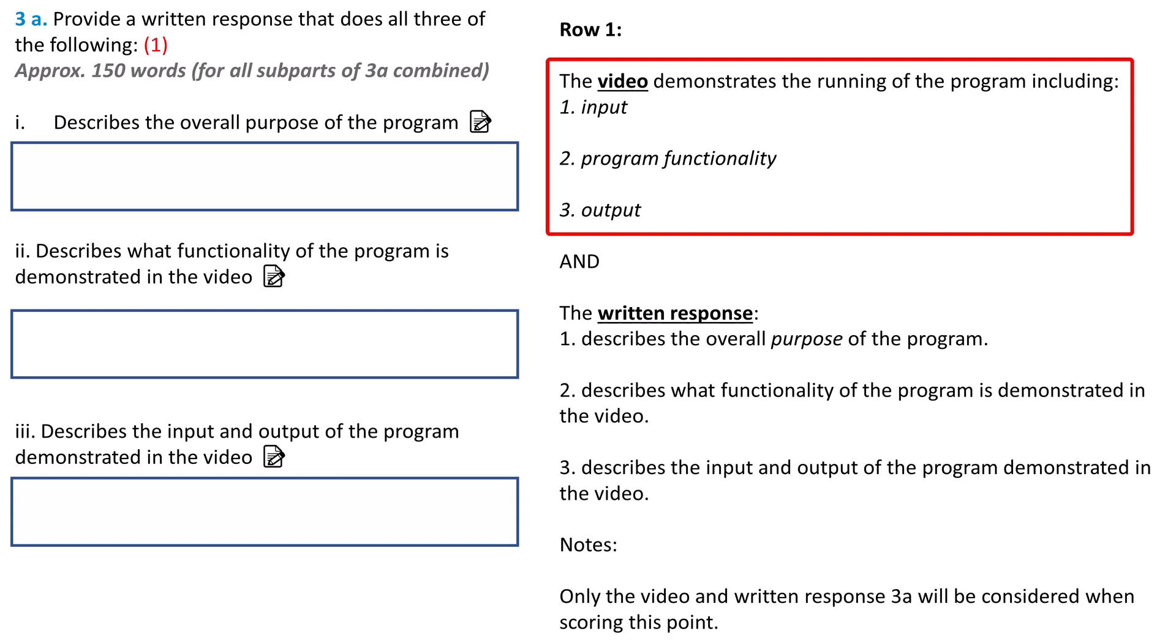The input is what information the user gives to the computer. That will most likely be either clicking on objects in the program or typing things into the program. Program functionality is what the program does. Output is the information the program gives back to the user. That could be text displayed on the screen. It could be sound or video giving information back to the user.